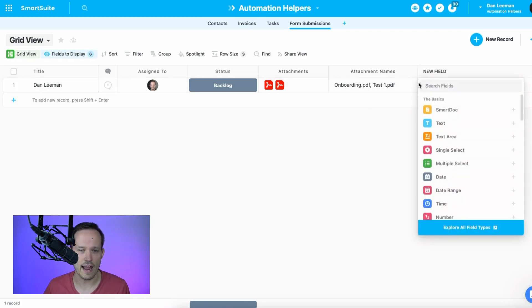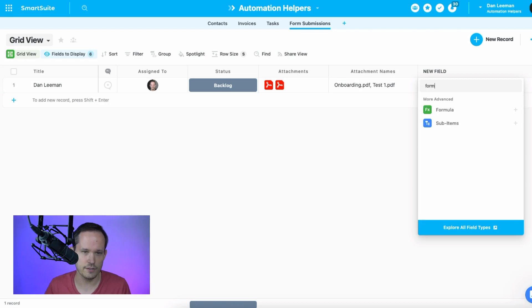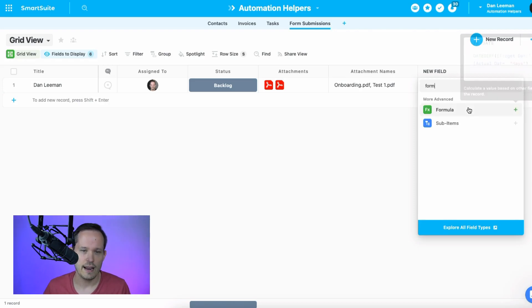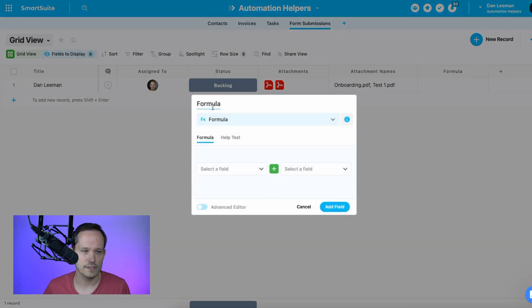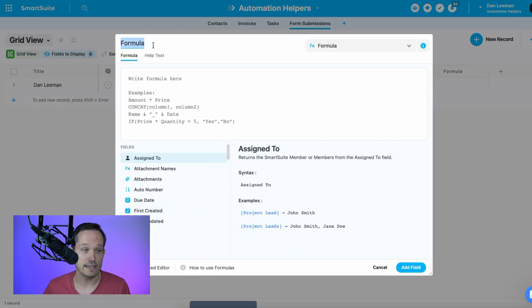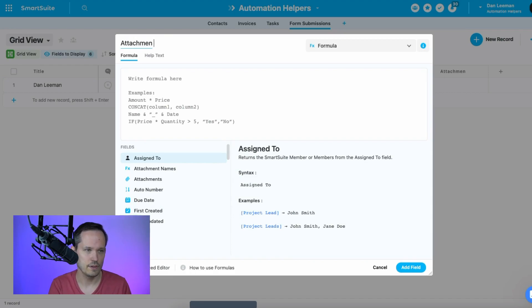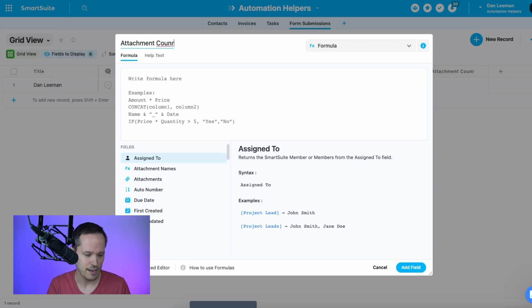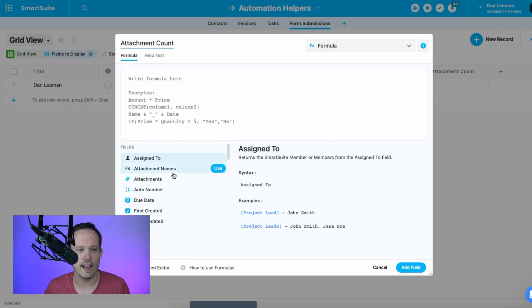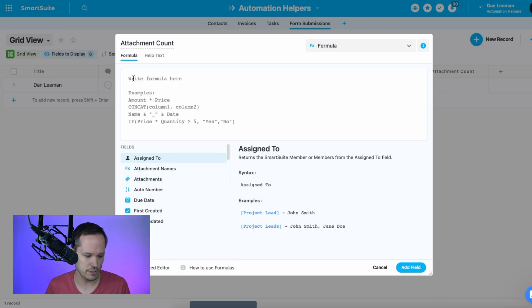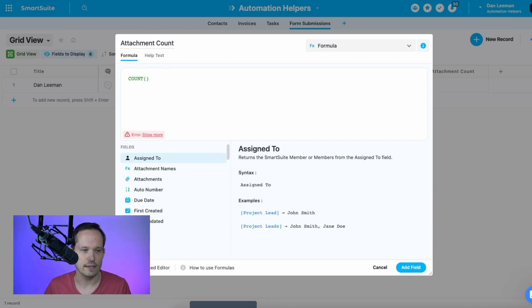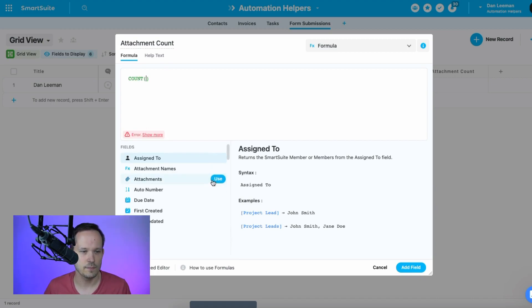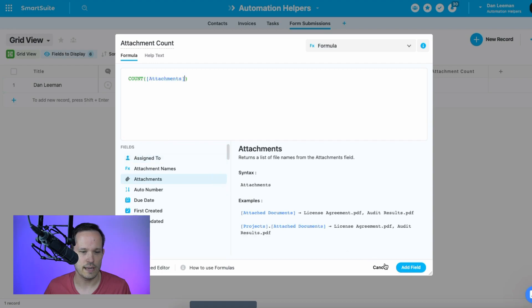From here, we could add another formula if we wanted to. And we're going to call this one attachment count. Because we want to see how many different attachments that we have here. So this time we could use attachments, but let's just wrap this in count and put in attachments and we add it.